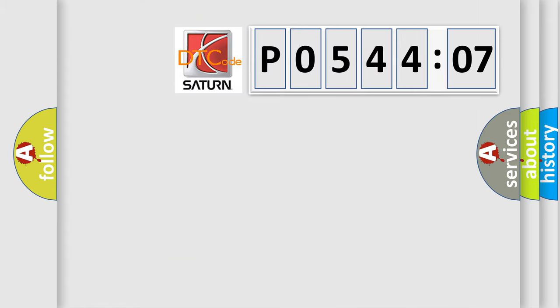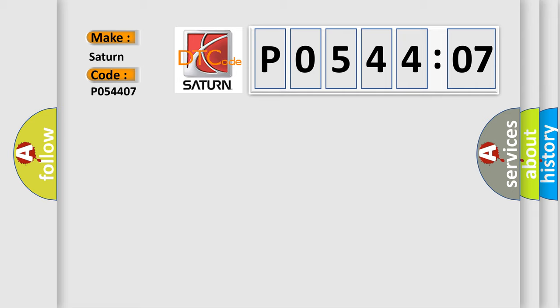The number itself does not make sense to us if we cannot assign information about what it actually expresses. So, what does the diagnostic trouble code P054407 interpret specifically for Saturn car manufacturers?